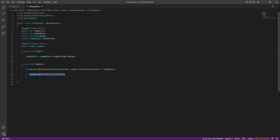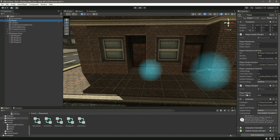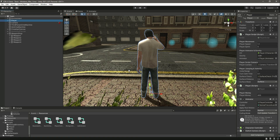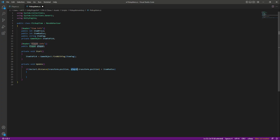Now let's pick up the rifle. By using this player script reference we are getting the player position, because the player script is attached to the player main game object, so by using the script we are getting the player position. Now inside the radius check, let's add another if condition.